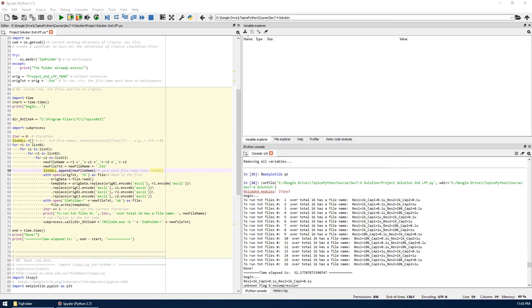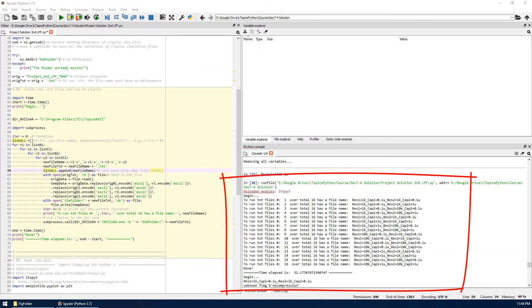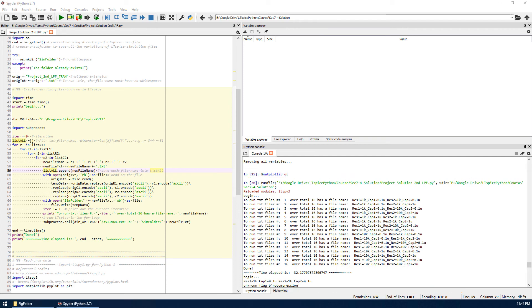When you are running the code, some information will be printed out in IPython console and show you the status.